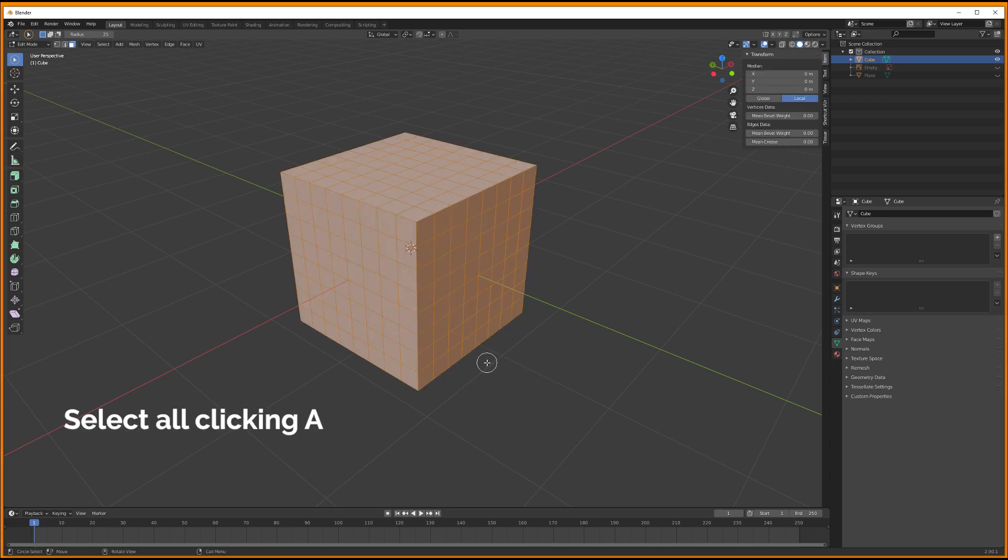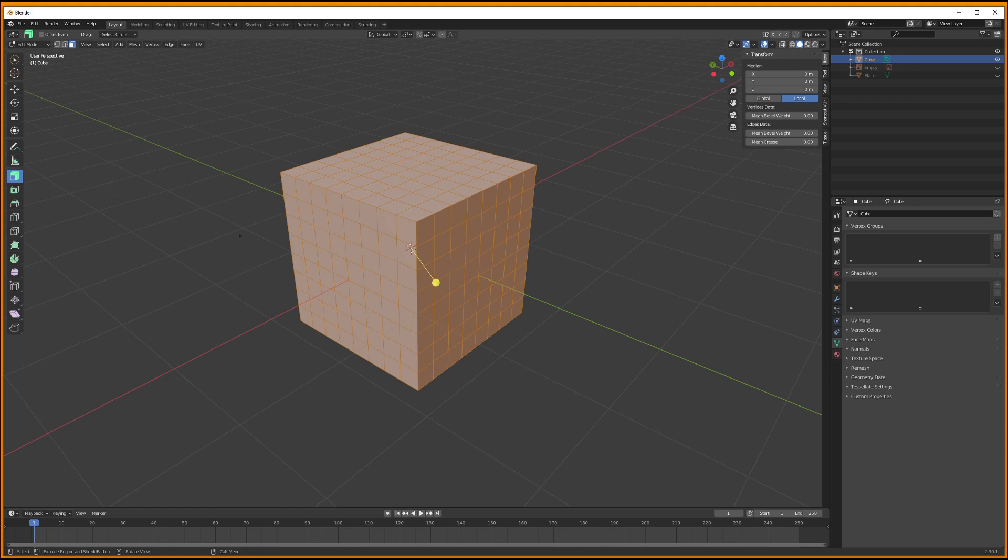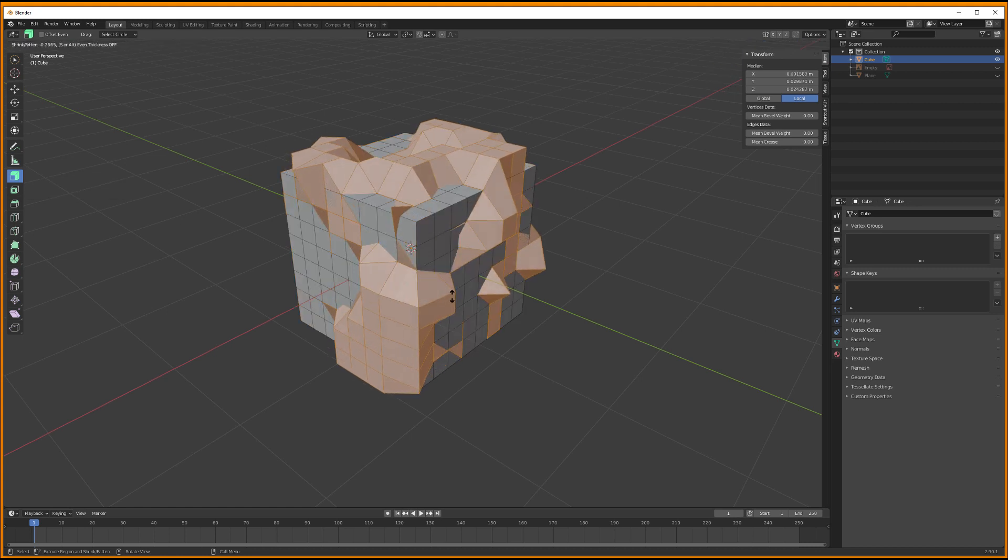This is why you might have weird behaviors when extruding along the normals, for example.